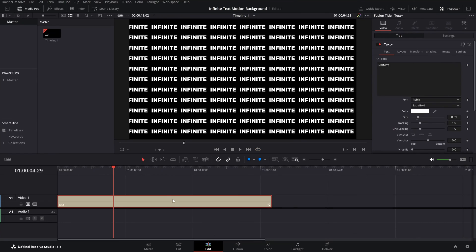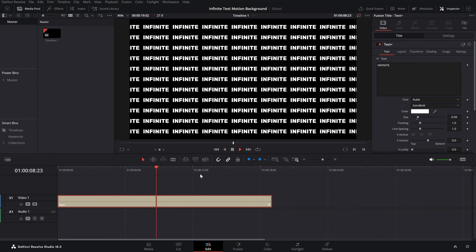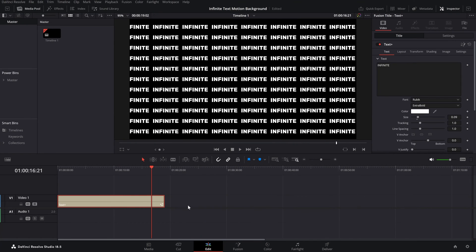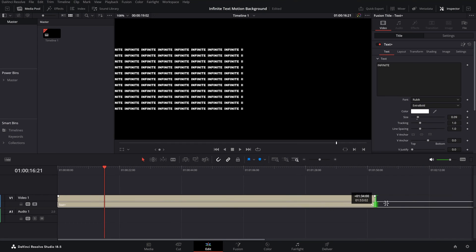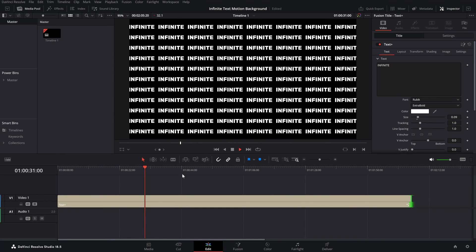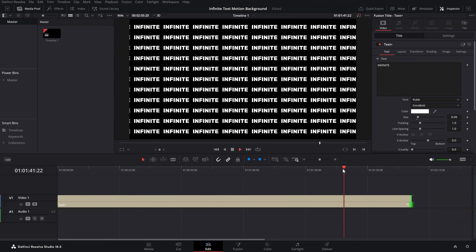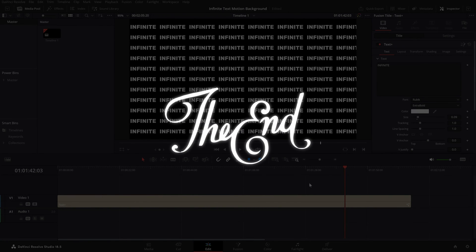Now if we go back to the Edit page and play the clip, as you can see it's going on and on — even if I extend the timeline as far as I want, it will still keep going. That's how you create an infinite text motion background in DaVinci Resolve.